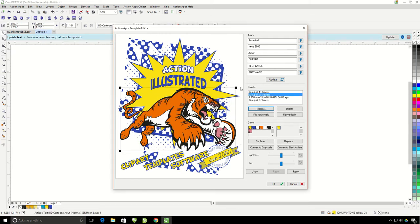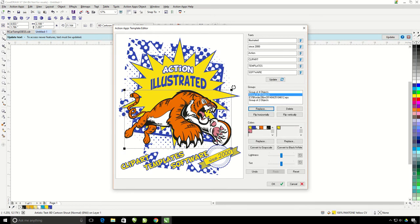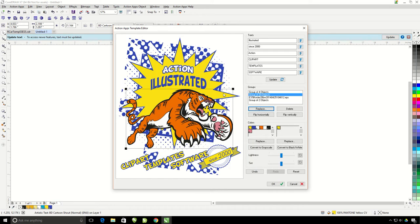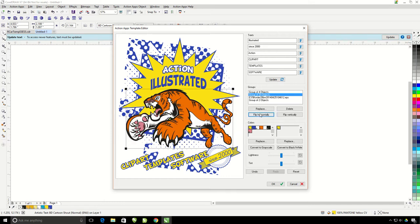It's going to replace the car with the tiger that I have just chosen. If I click on him, I can actually size him up or down and rotate him right inside the template editor window. I can also flip this guy if I want, but I think he looks better the other way.